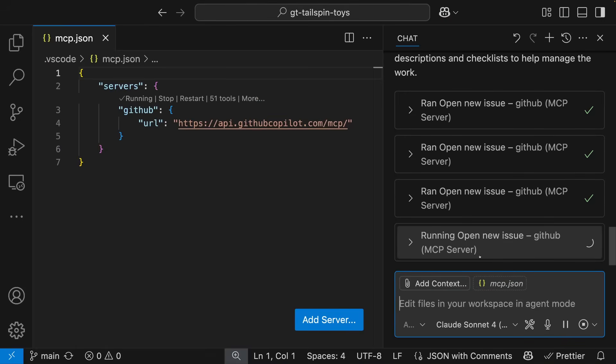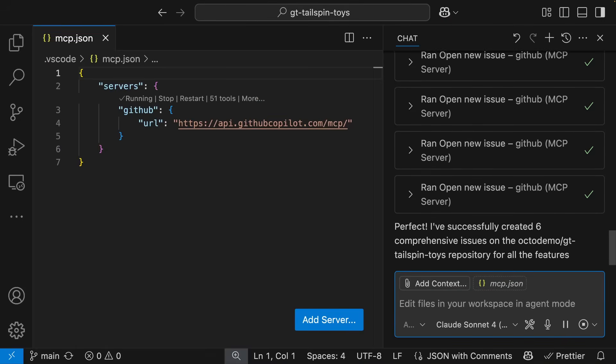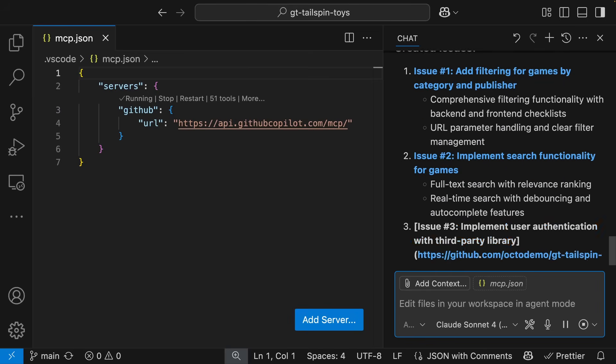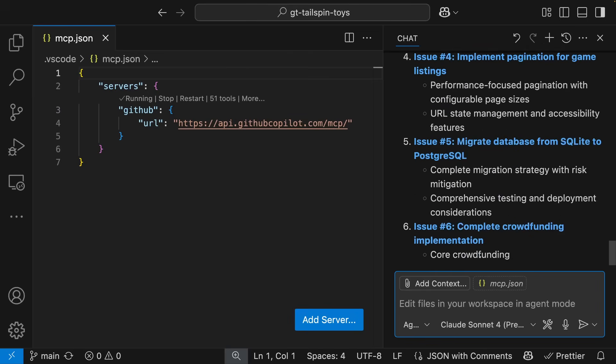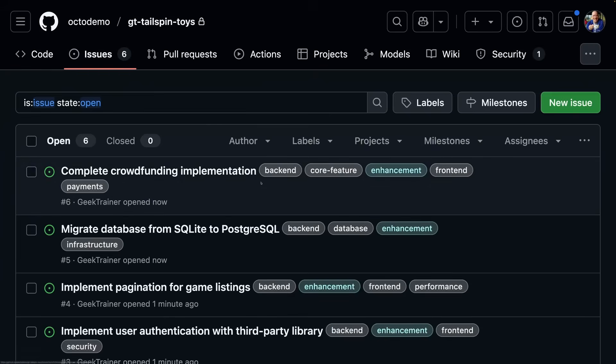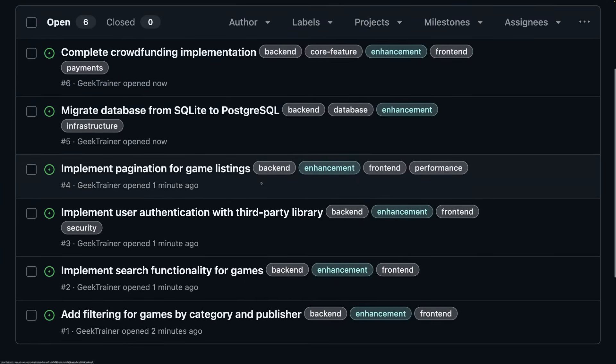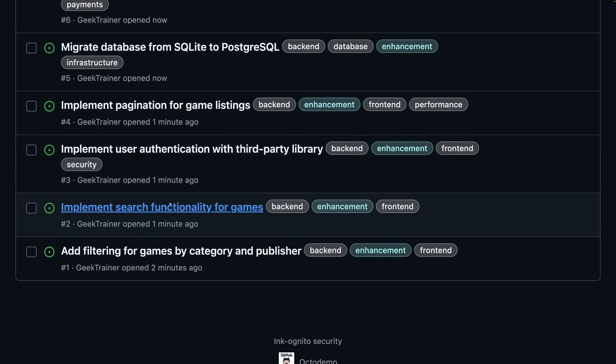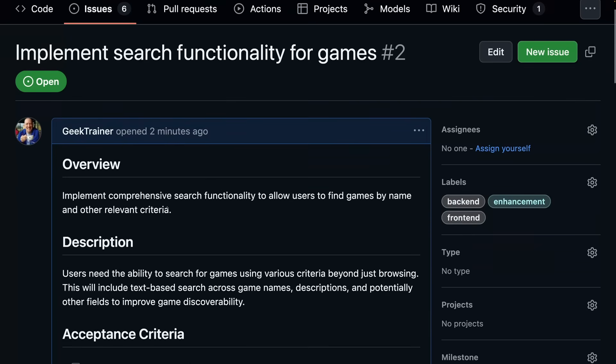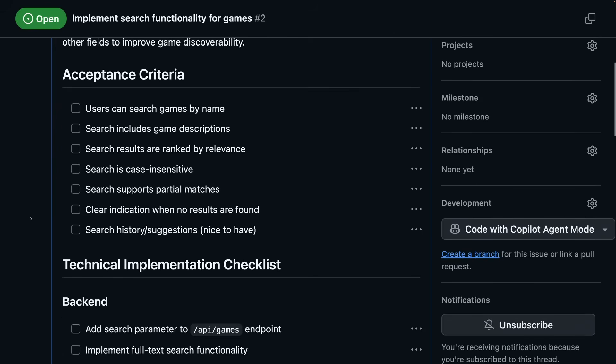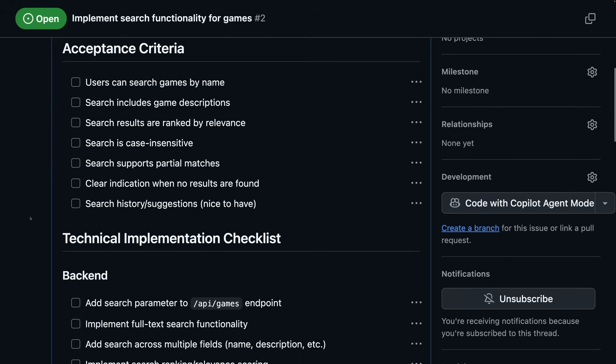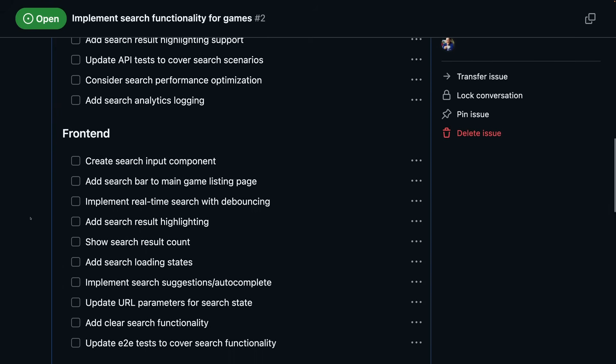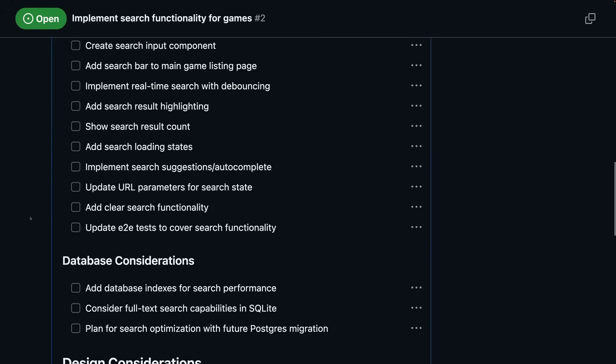In just a few moments, all of those issues are now created. If we open up the repository, we can see them all right here. And as we open one up, we see that full description and a checklist that has all been created from Copilot, just from that one bullet point.